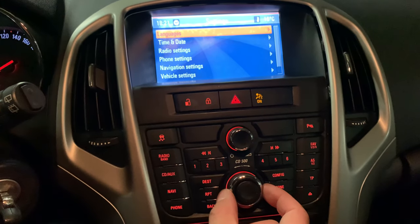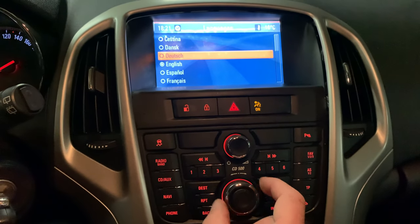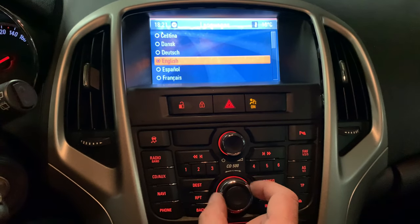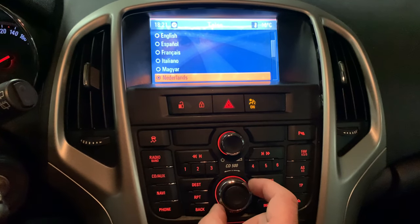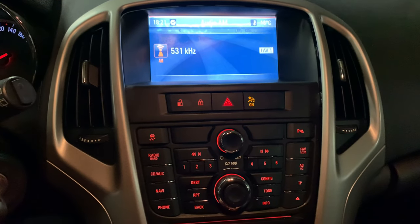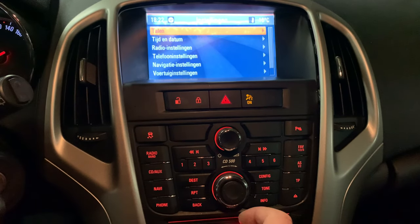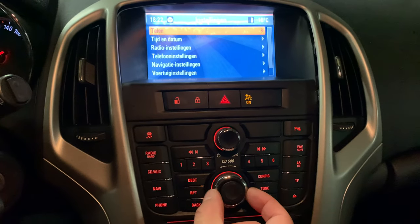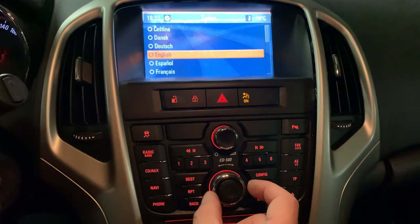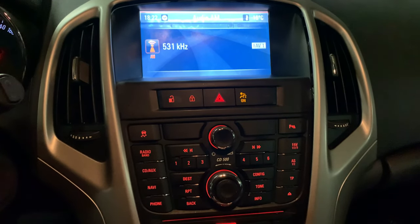This button works if you hold it on the outside of the button like this, and you can change to the desired language — for example, Dutch. Press again, then use the back button to go back to the menu. So once again: config, find the language area, press this button like this.